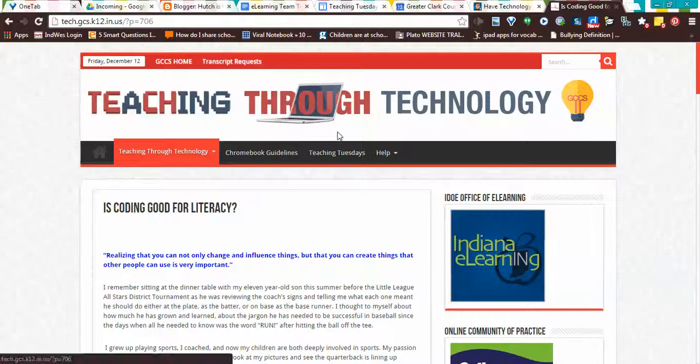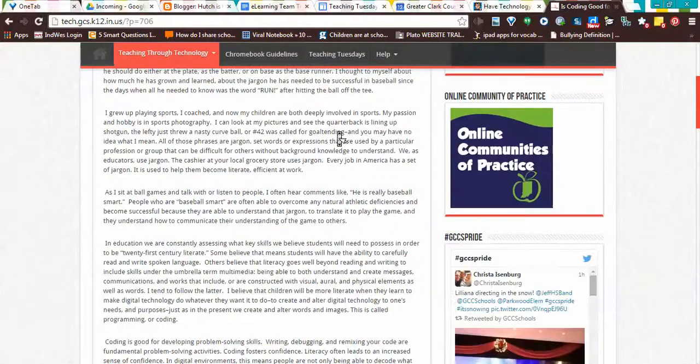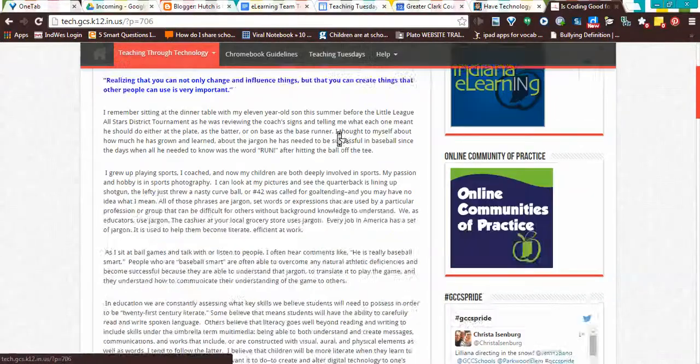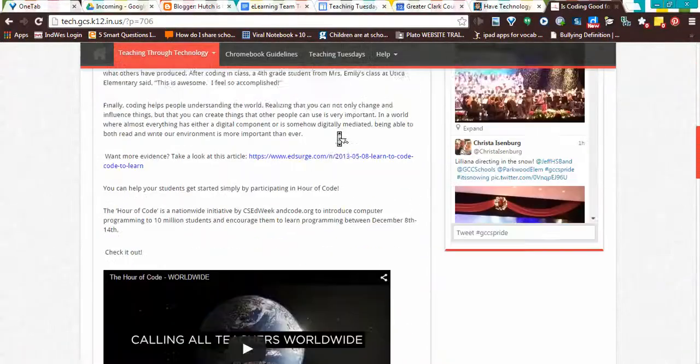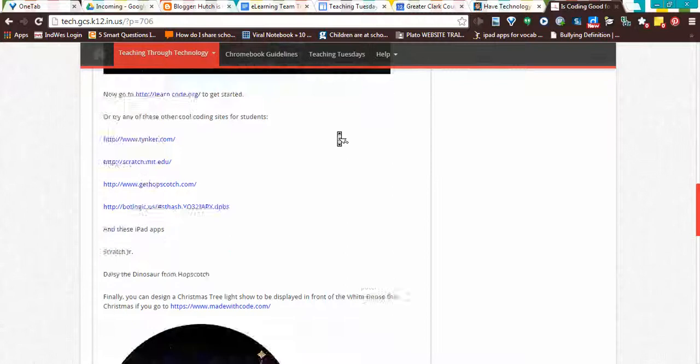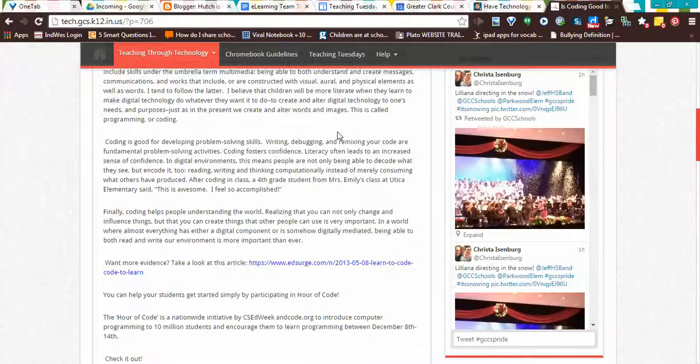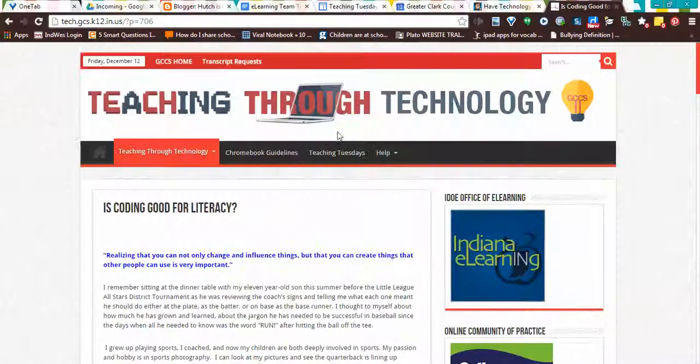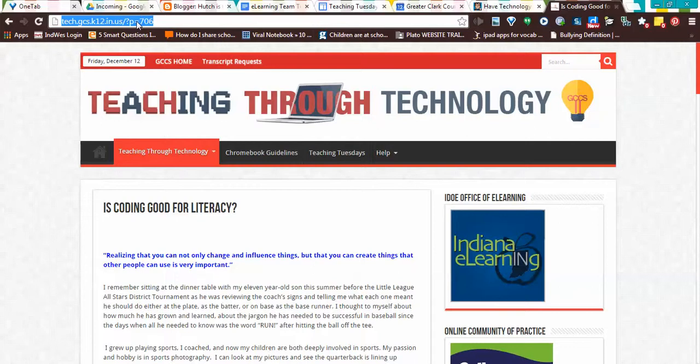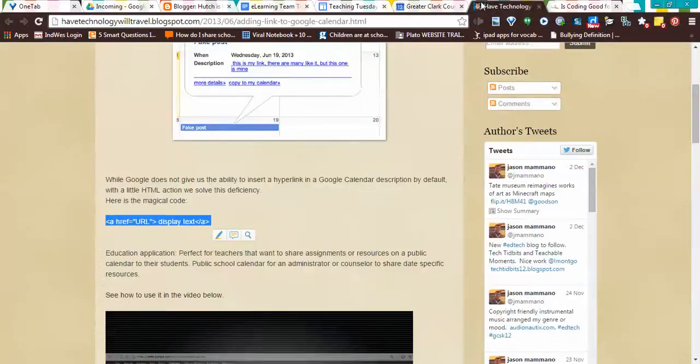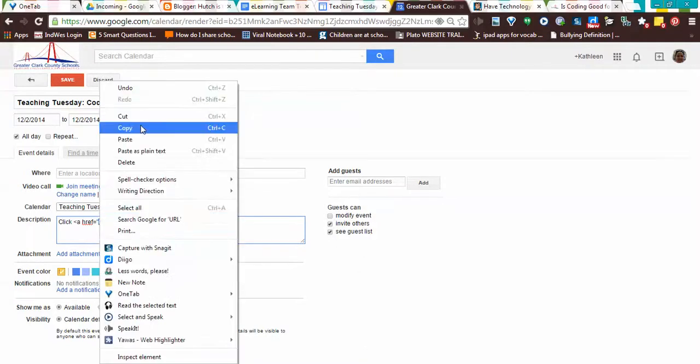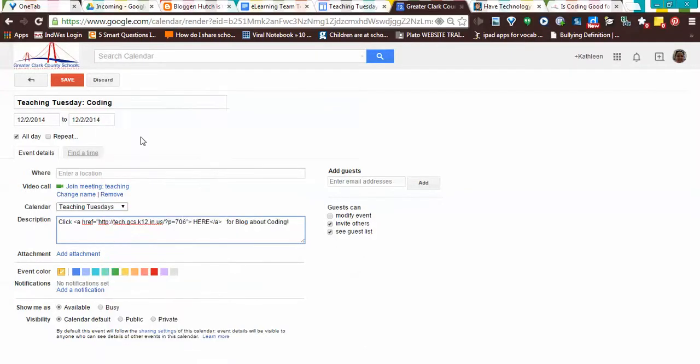I want to take them to Melissa Stewart's blog, Is Coding Good for Literacy? She has resources down here, she did a fabulous job with her blog for this teaching through technology Wednesday. So I'm going to control C, or right-click, copy that, and I'm going to come back to my calendar event and replace just the URL with the hyperlink.